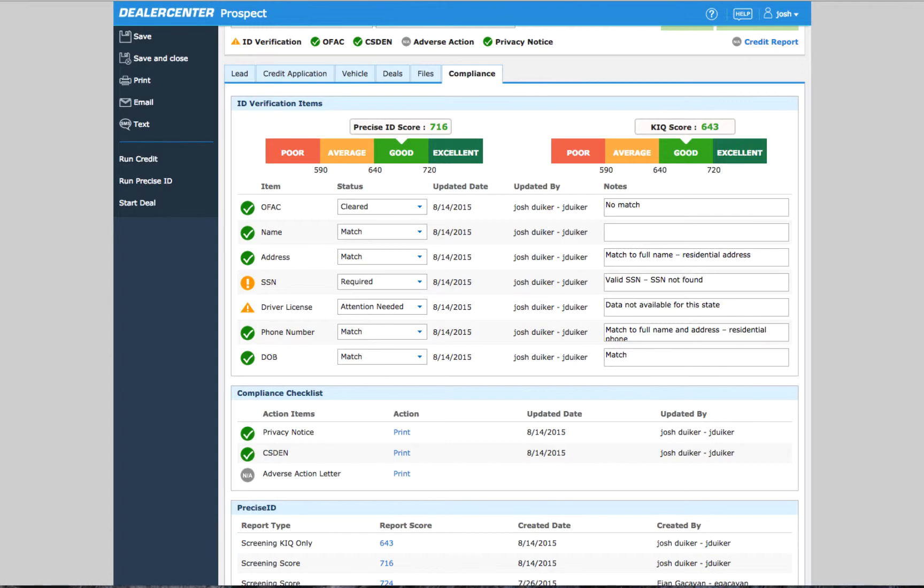To help you track and account for these documents, DealerCenter will checkmark any documents that have been printed and record who printed them and when.